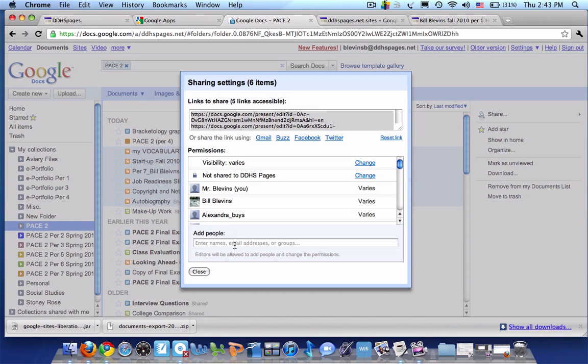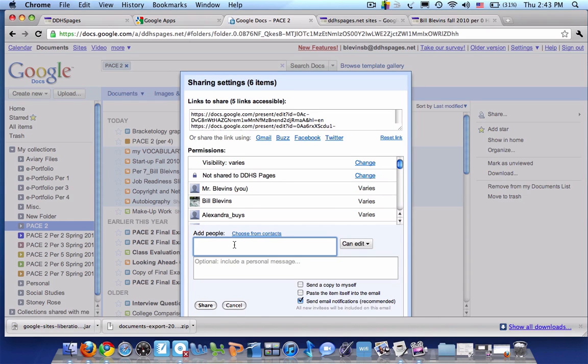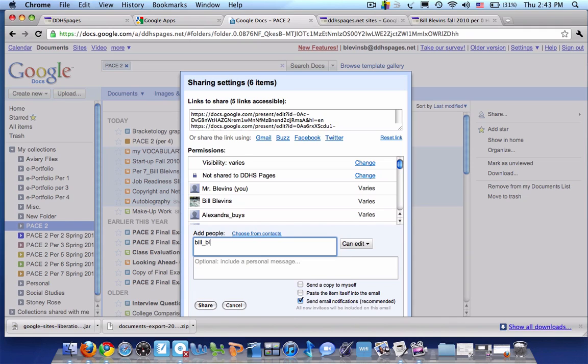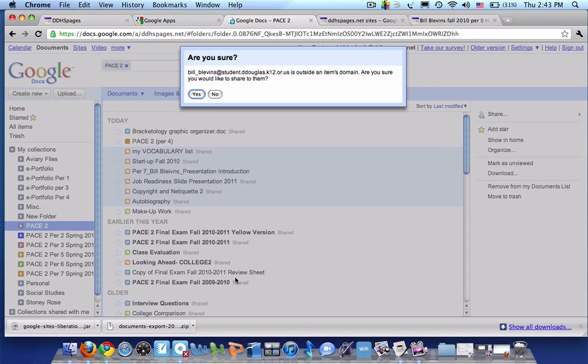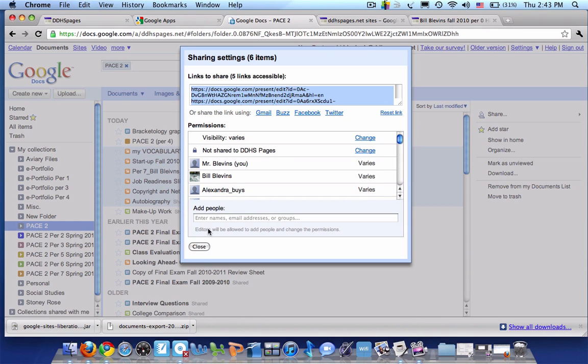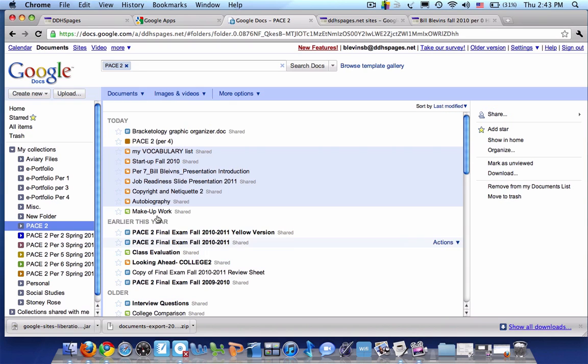And again, I'll type in my name. Sorry, my new email address.